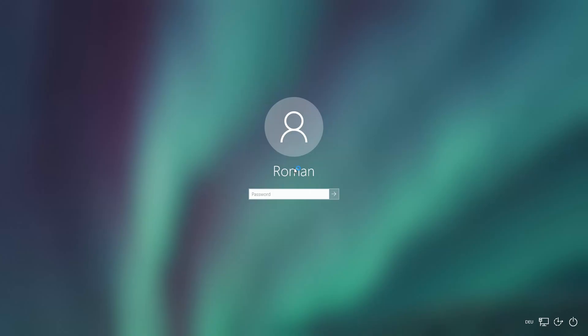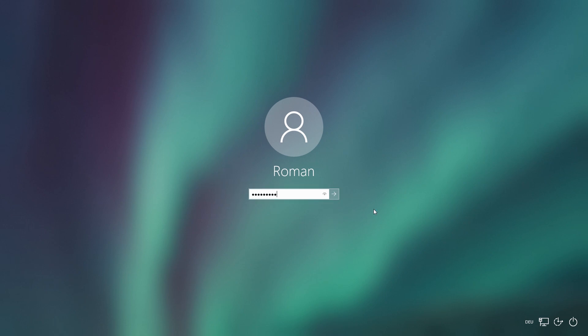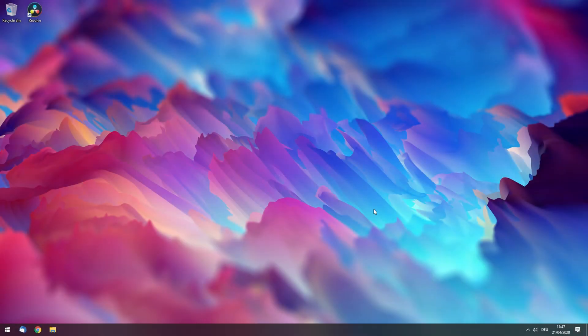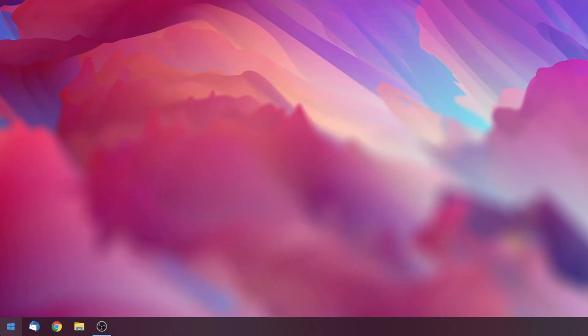Obviously I still have an administrator password. However, whenever I boot up my computer I don't want to enter that password to get into Windows. To disable the annoying login screen, click on the start menu.